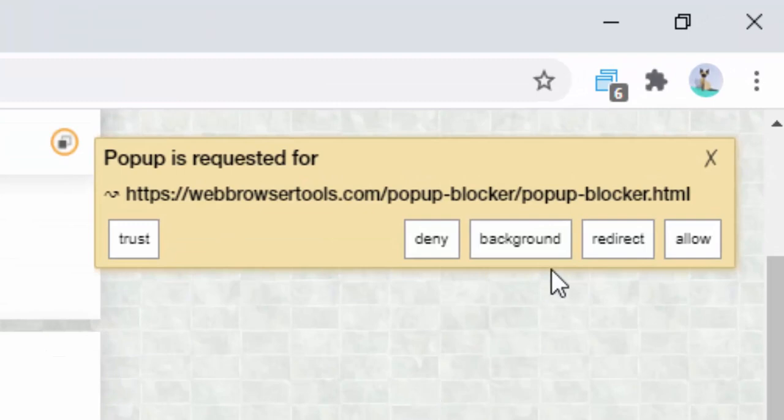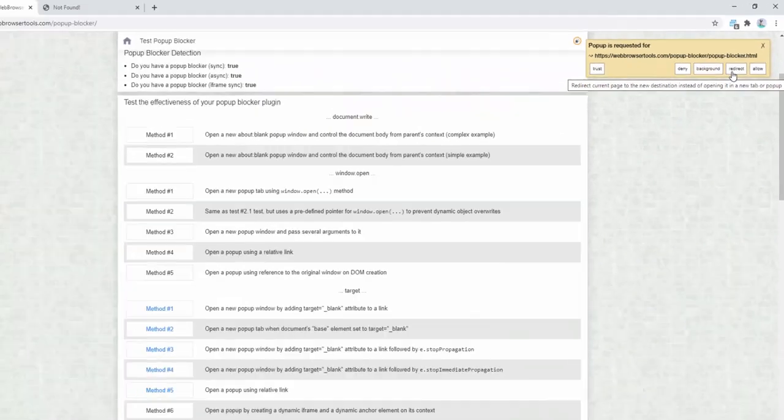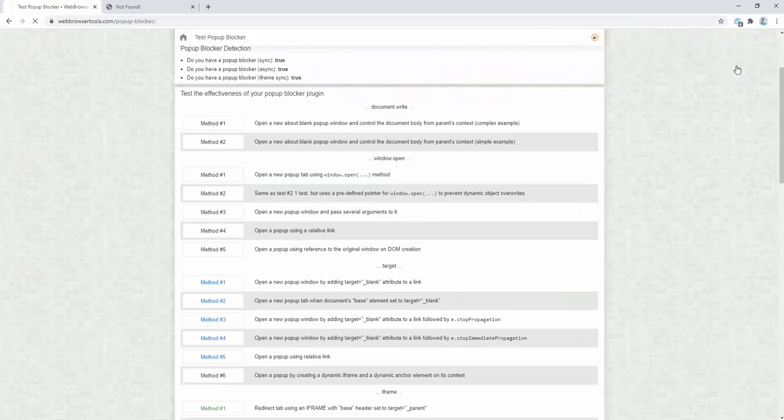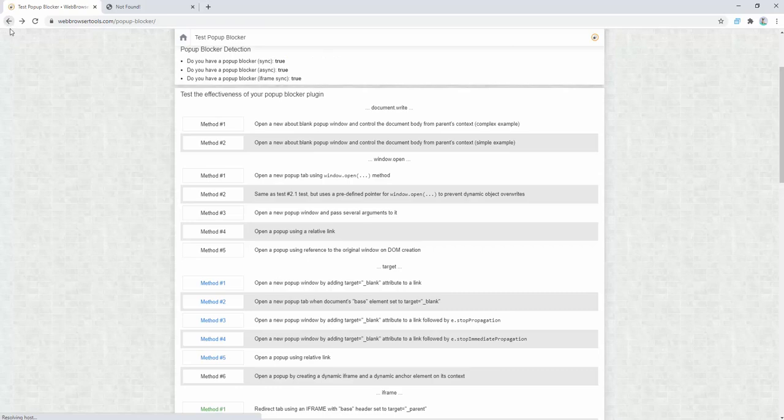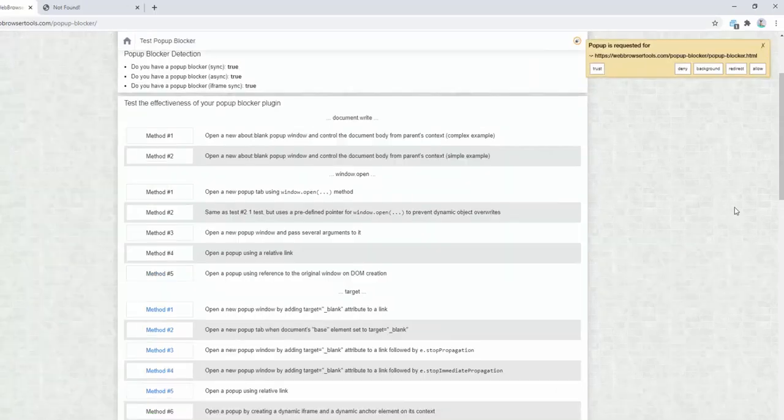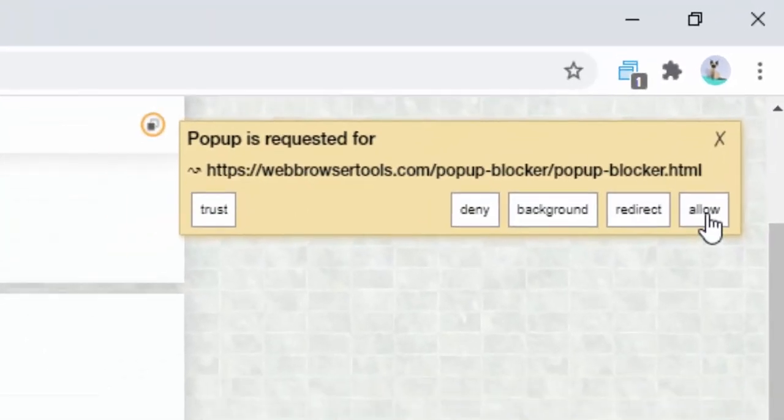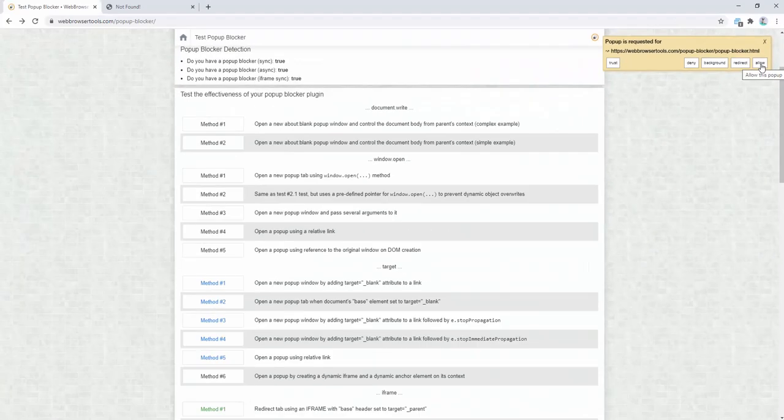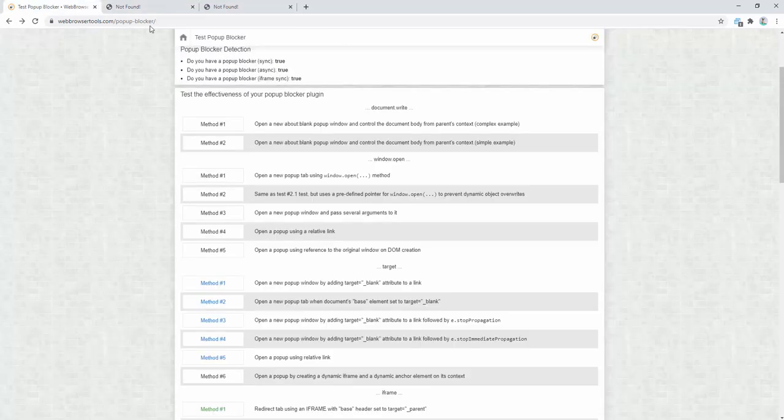We then have the redirect option. What redirect does is it takes us to that page inside our current page tab. So we go ahead and click redirect and the pop-up occurs and we're taken to that source. We then have the last option, which is to allow it. Now if we click allow, it takes us to that source but it does it inside the new browser tab. But unlike the background option, it takes us to that active tab. So background opens the tab but doesn't activate it for us, and allowing the link activates the tab and takes us there.